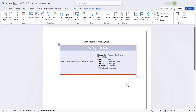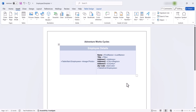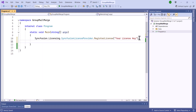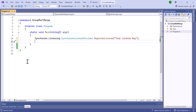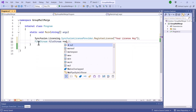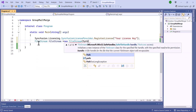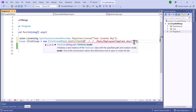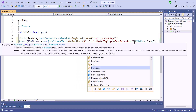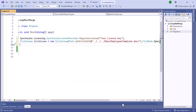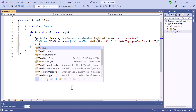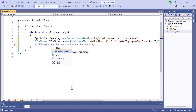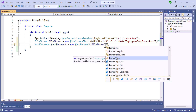Now, the employee template with the required merge fields is ready to be used. To illustrate populating the table with employee details, I've set up a distinct project. In it, I've created a file stream object to open the employee's template document, located at the specified path, with read and write access permissions.